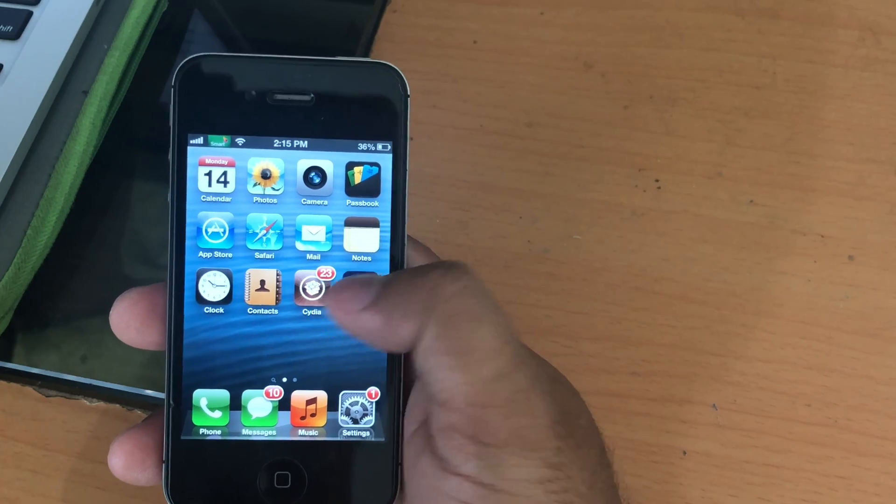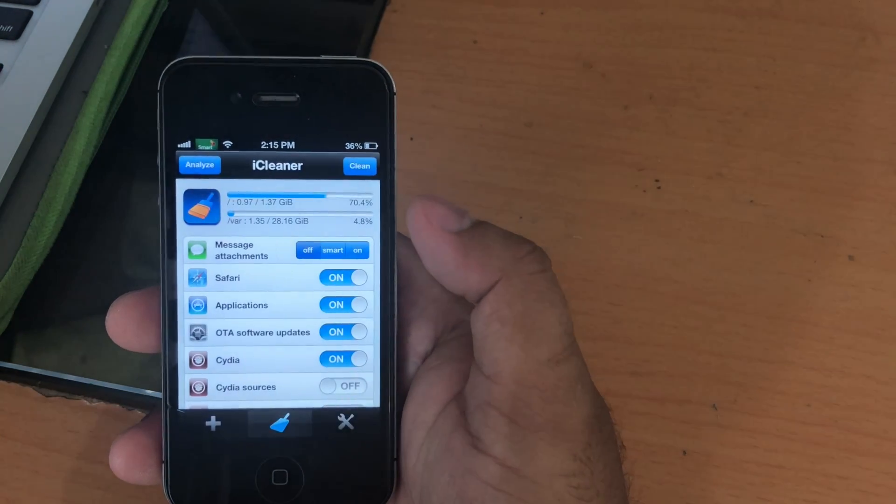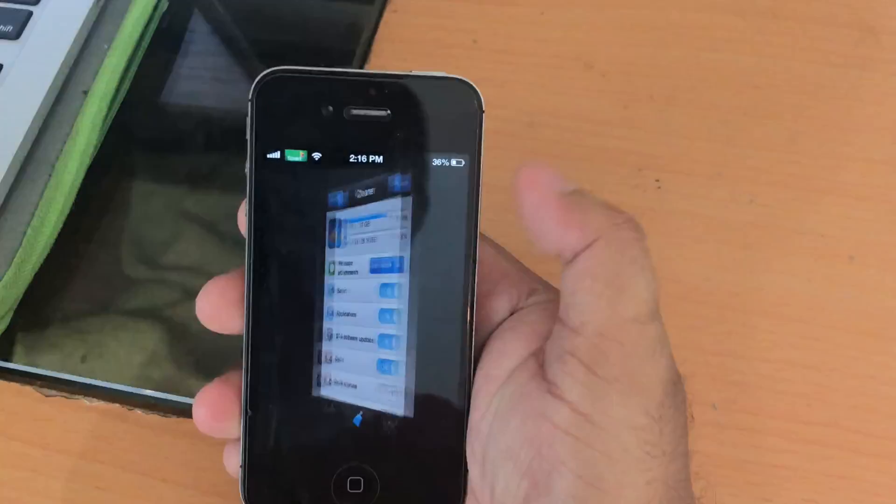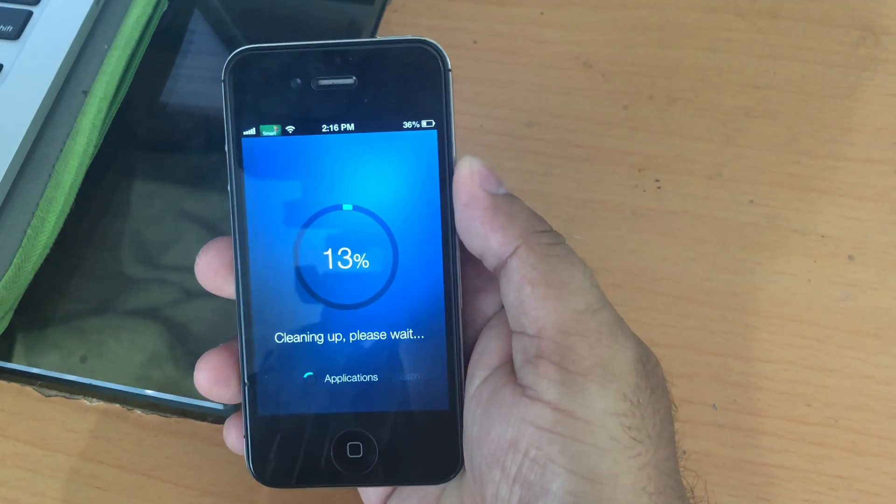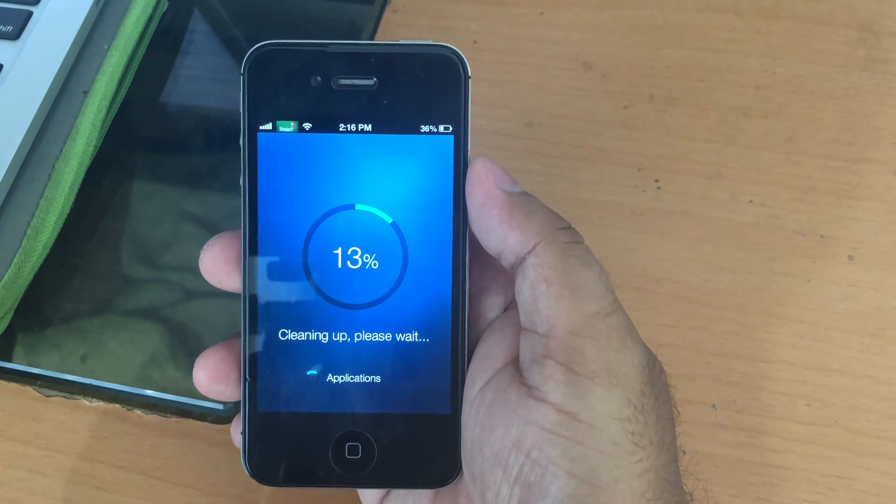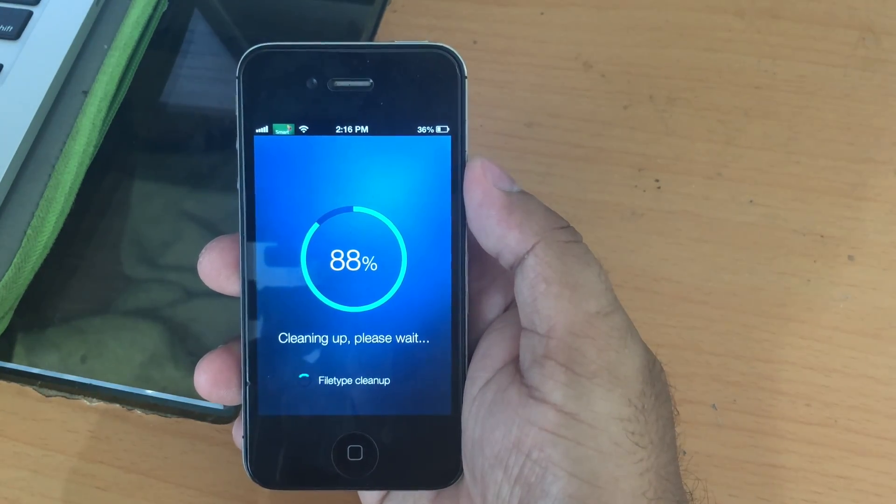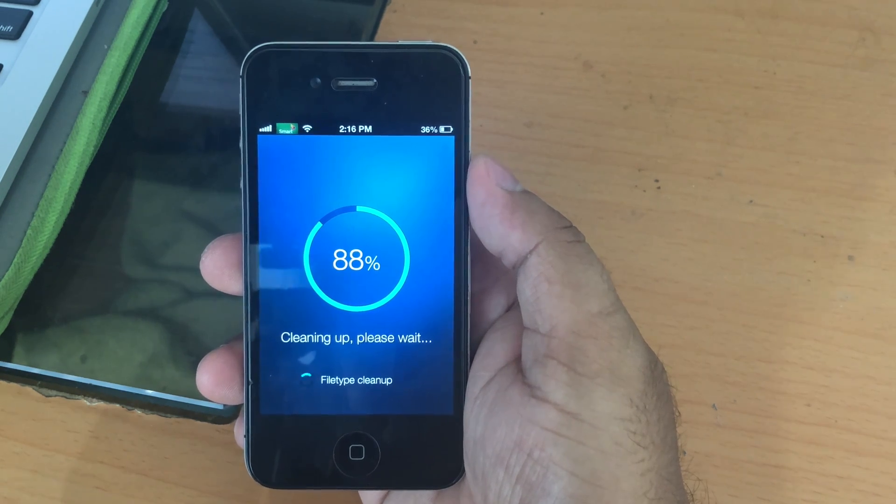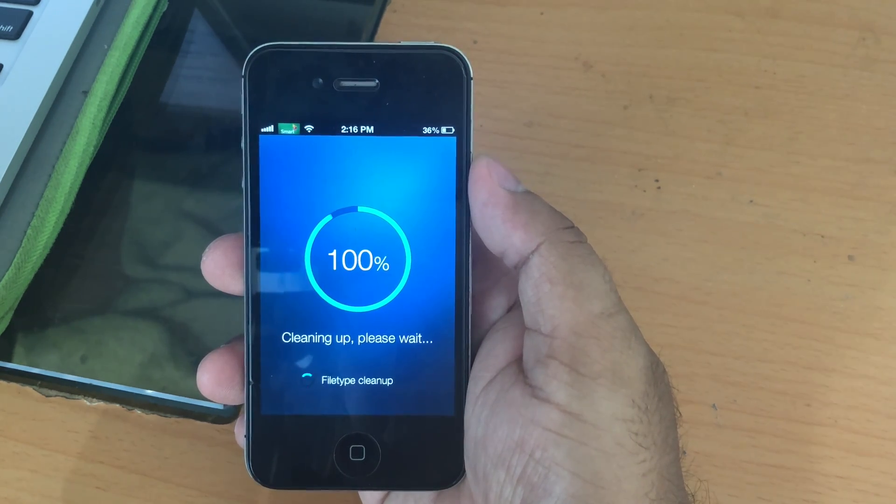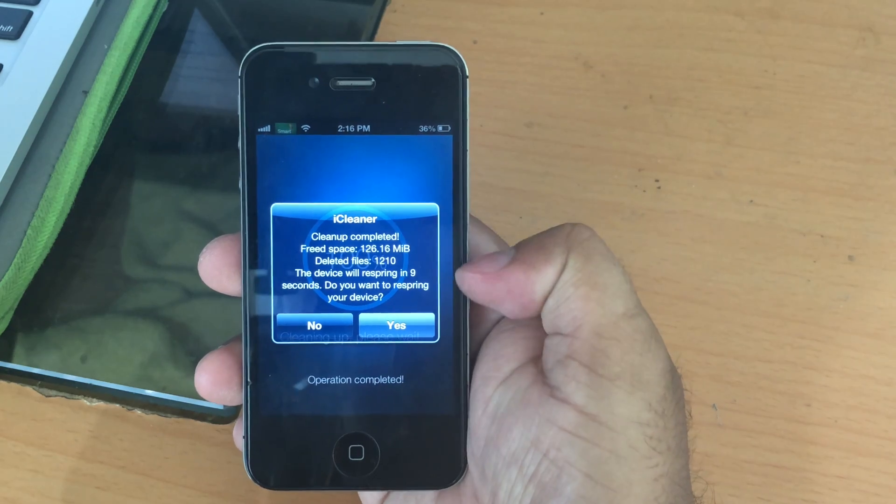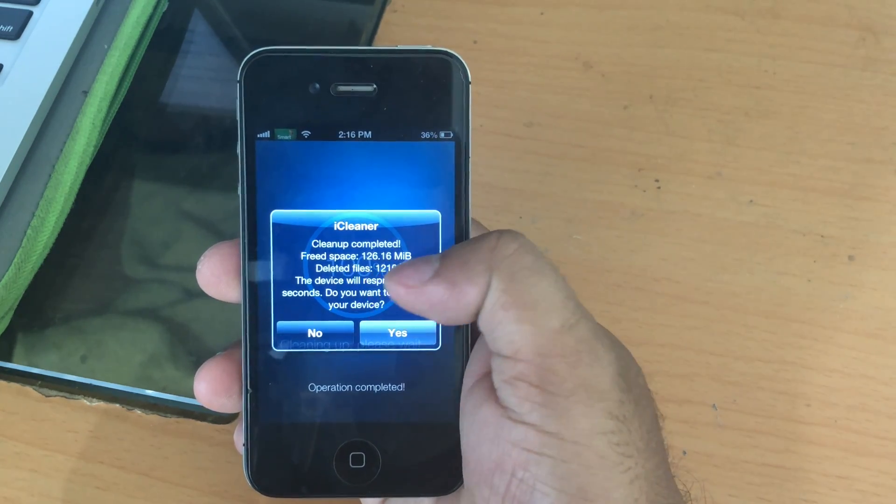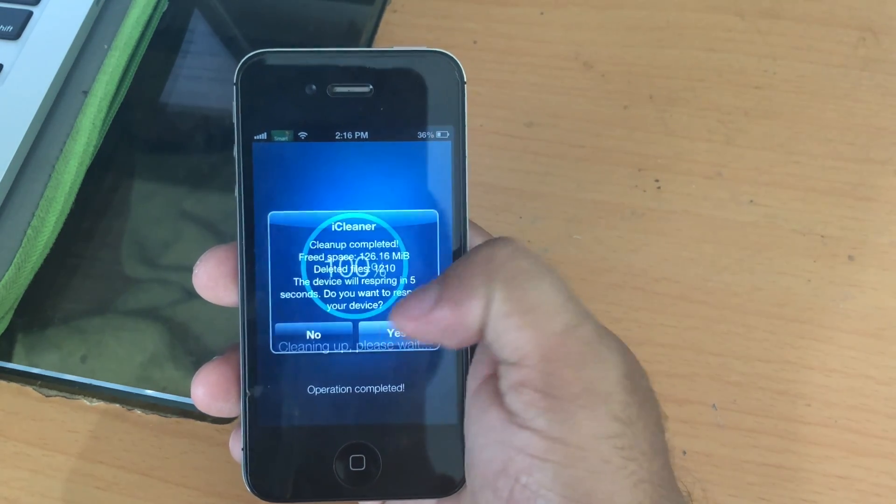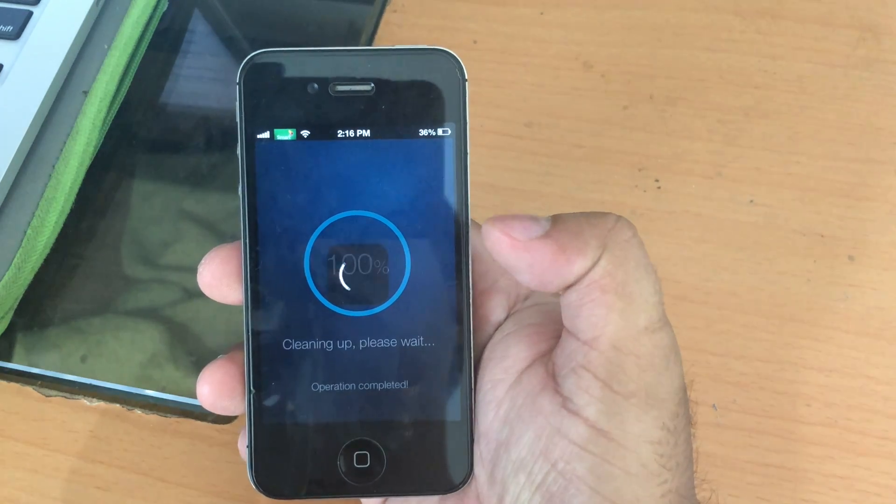Let me show you an example here. This is the tweak, just click on it. Just click on clean to start cleaning. Now it's done, you can see you have freed 126 megabytes of space back. Click yes to respring your device.